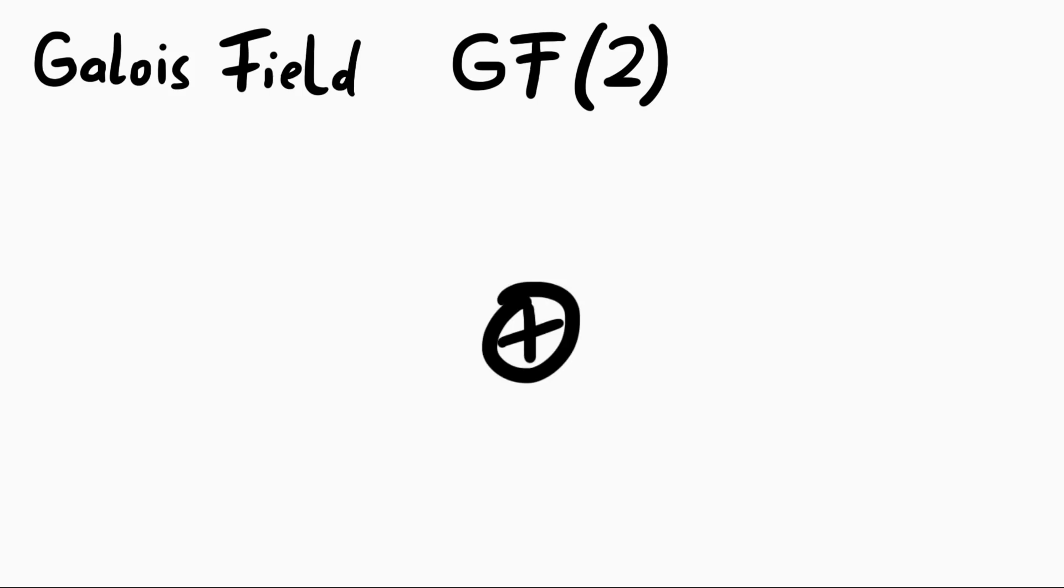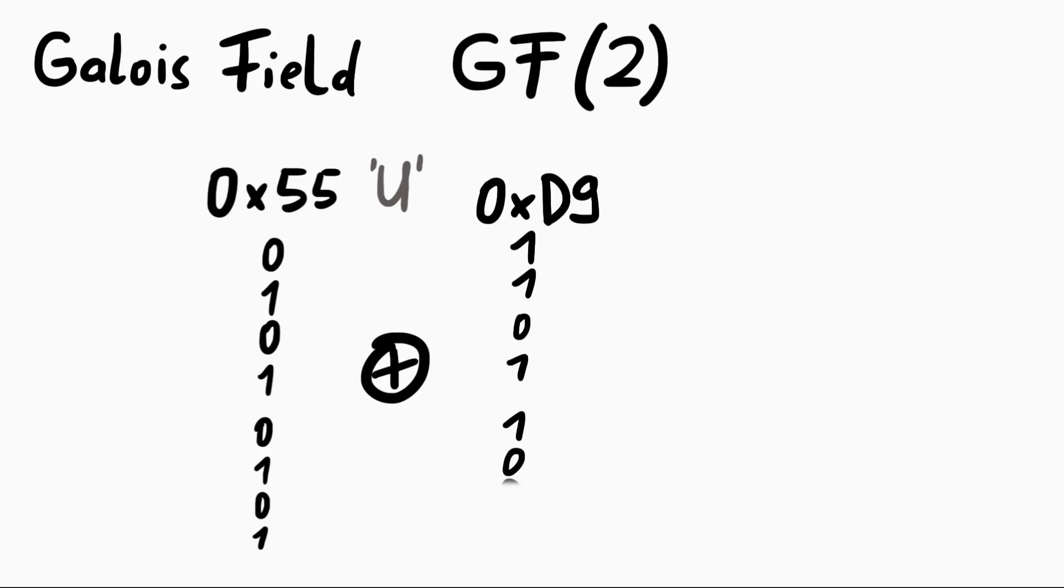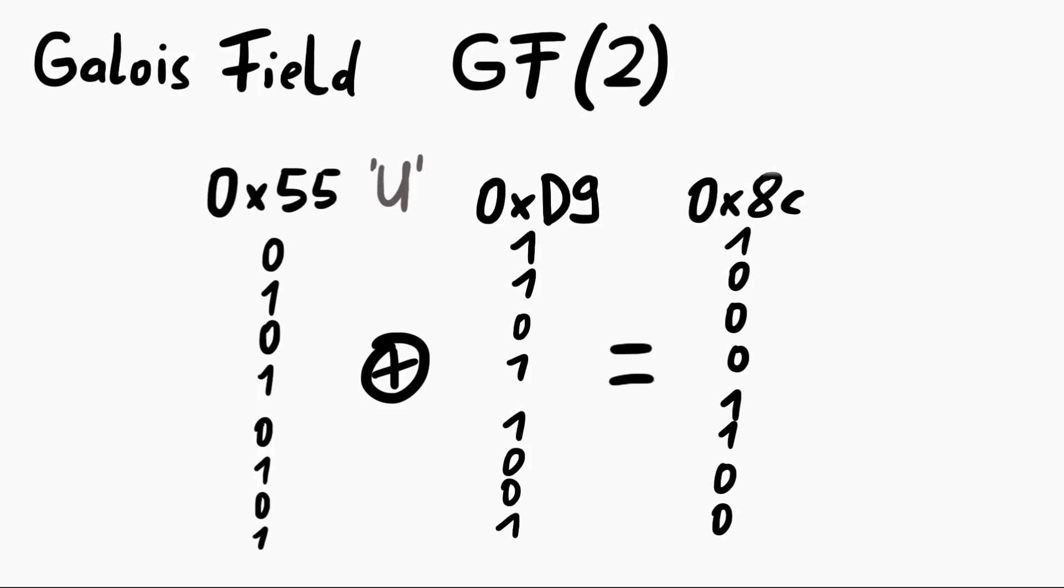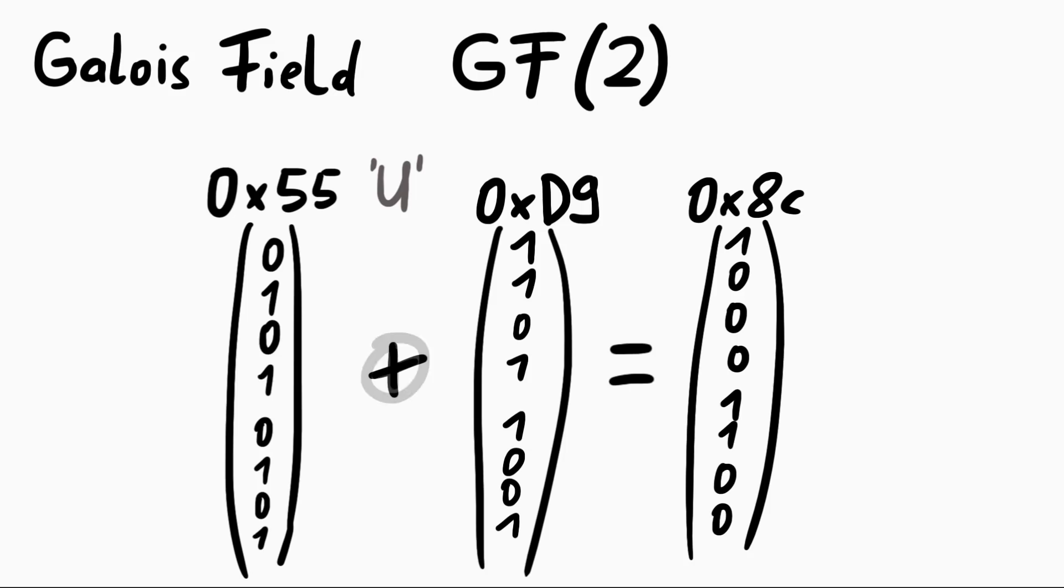For example 0x55 in ASCII the capital letter U. It would be 0101 0101. And if we XOR that with D9 in binary 1101 1001, we get 1000 1100, or 0x8c. So these bytes could also be understood as a vector. It's an 8 dimensional vector with 8 elements, either 0 or 1. They are vectors in an 8 dimensional GF2 vector space. Each vector has 8 bits, and a bit exists only in a world of 0 or 1. A bit can never be 2. It's always 0 or 1. And we just learned that XOR in GF2 is like addition.